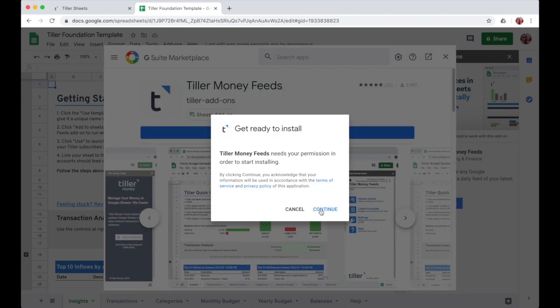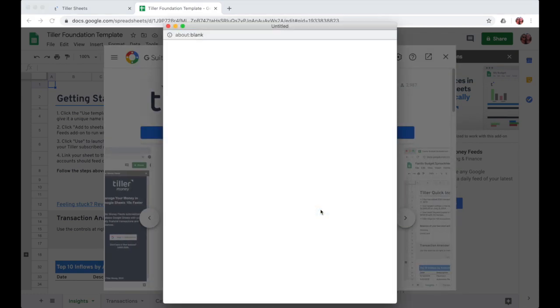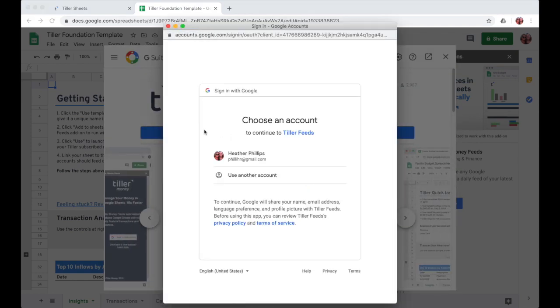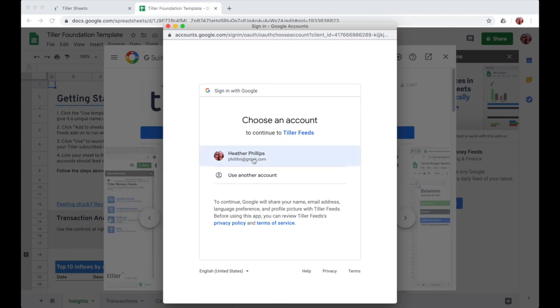Next, you'll choose continue to advance, and then once again choose the Google account that you use to subscribe to Tiller Money.